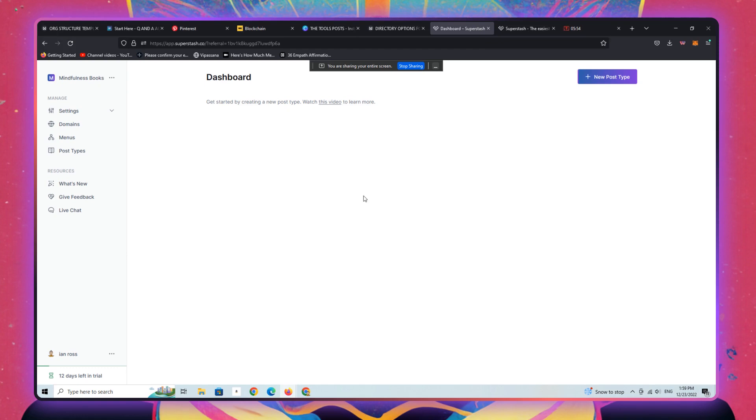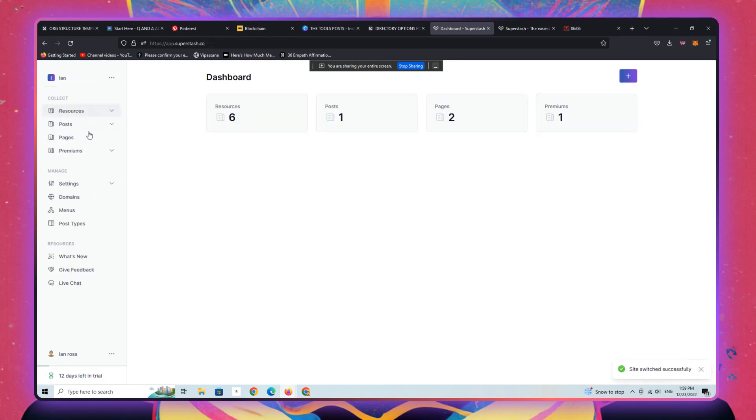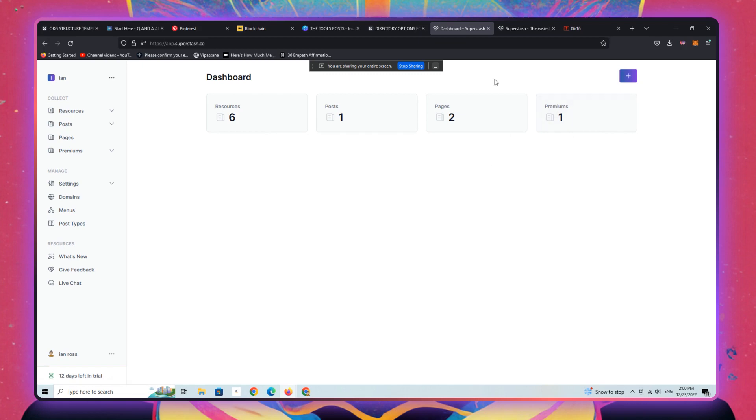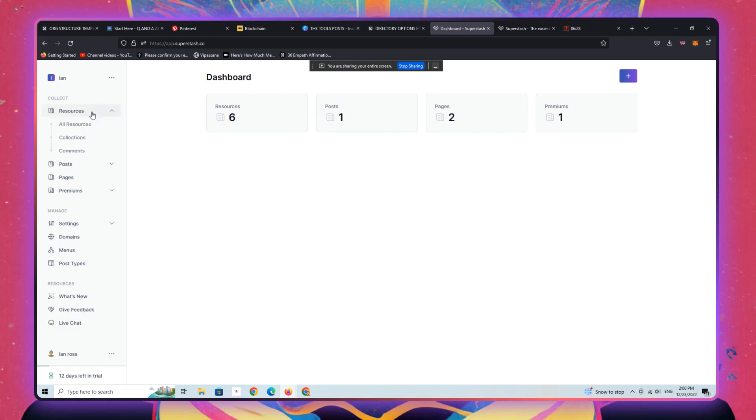Okay. So here is the backend of super stash. This is a new directory I just set up last night for mindfulness books. We're going to go to another project that actually has some content added already. So here you can see six resources, one post, two pages, and this here is says premiums. This is a custom post type, which you can actually create through the backend of super stash. Really, really cool.